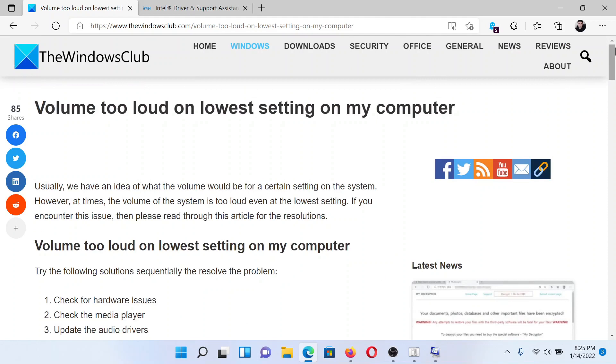If you have any doubts, please go to the original article on The Windows Club, scroll down to the comment section and write your query. We will surely answer to it. Do not forget to subscribe to the channel. Thank you for watching this video and have a nice day.